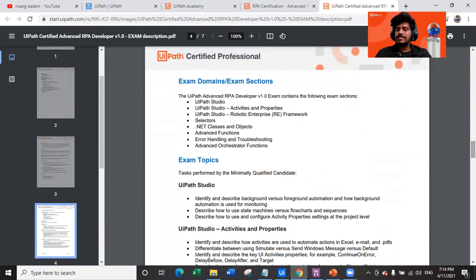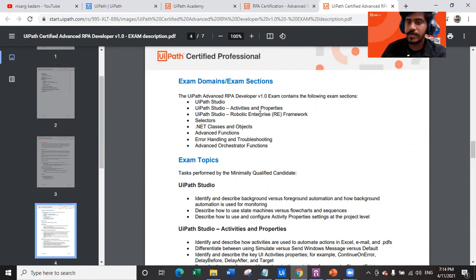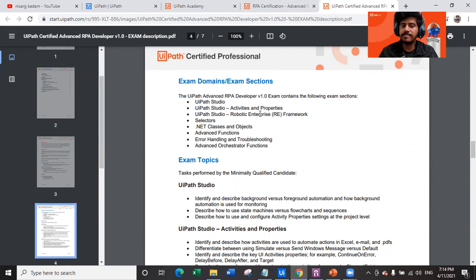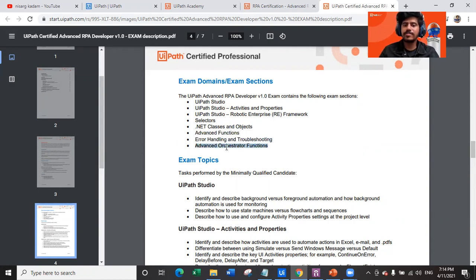The exam domains and sections include: UiPath Studio — with many questions on Studio activities and their properties; the UiPath RE Framework — one of the most important topics in this exam; .NET classes and objects; advanced functions; error handling and troubleshooting; and advanced Orchestrator functions.